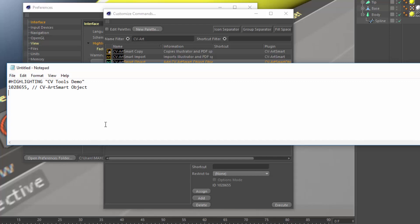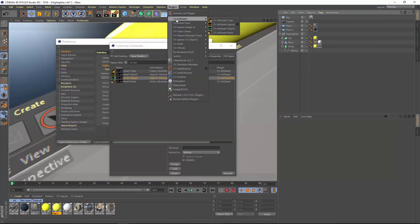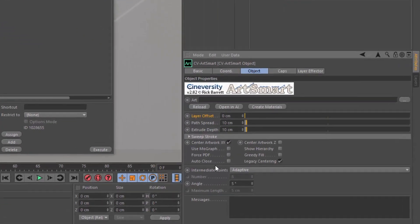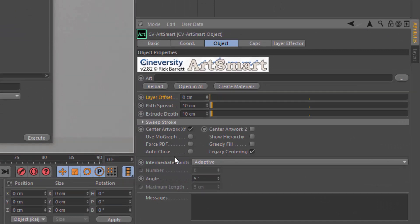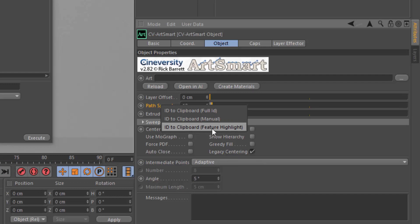Now we've got the CV ArtSmart object highlighted. Let's also highlight a few specific commands or attributes within the CV ArtSmart object. I'll go ahead and add CV ArtSmart object to the scene. In the Object tab, we have key attributes that control how your Illustrator file is turned into 3D geometry within the CV ArtSmart plugin — let's highlight the Path Spread and the Extrude Depth. Control-Alt-right-click on the attribute to find the option to copy the ID to the clipboard for feature highlighting.